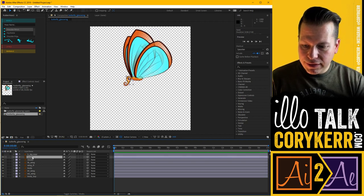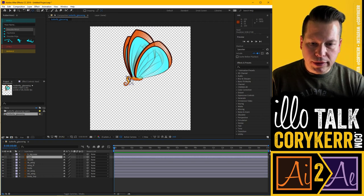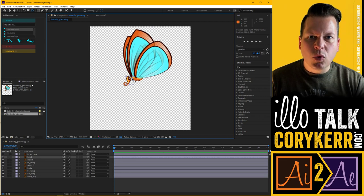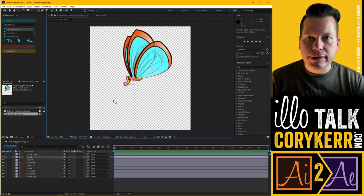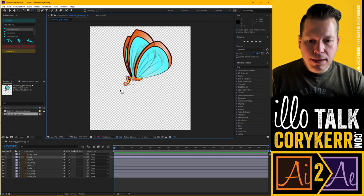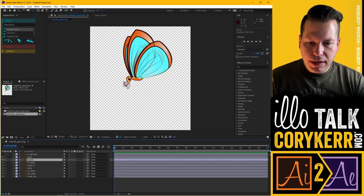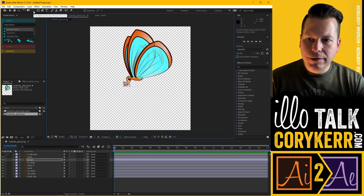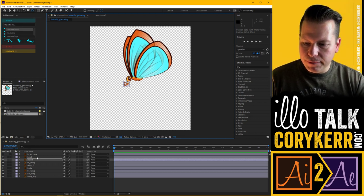I'm going to take the head and start moving the anchor point. The anchor point is where everything pivots from — it's the origin of all movement, whether it be scale, position, rotation, or whatever. Then I'll take the mouth and move its anchor point so it pivots correctly with the mouth. We're using the anchor point tool up here — shortcut is Y — and you can just move things around like that.